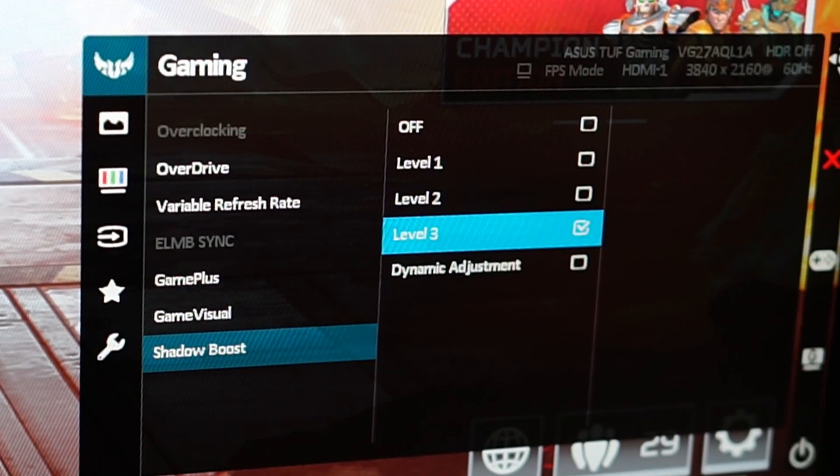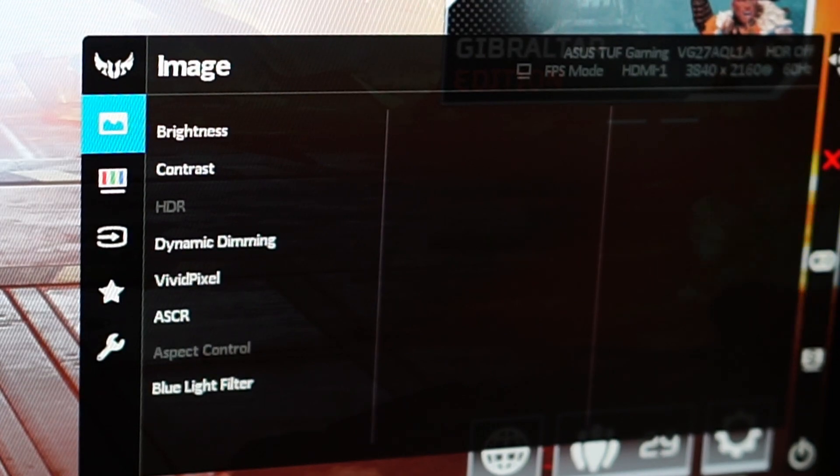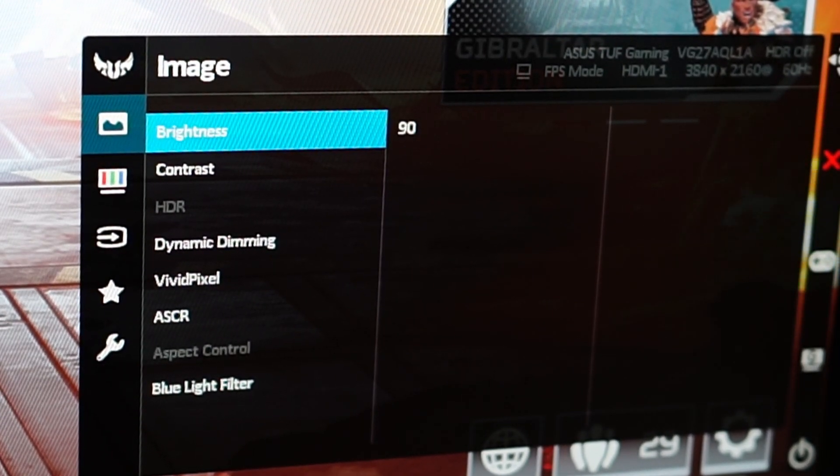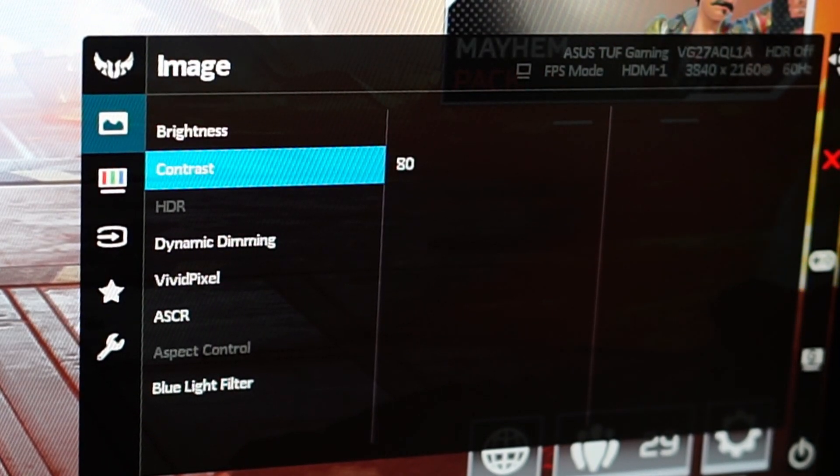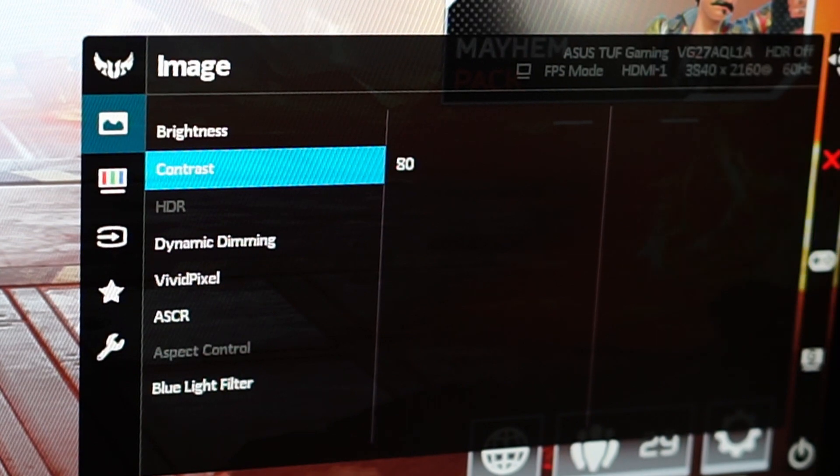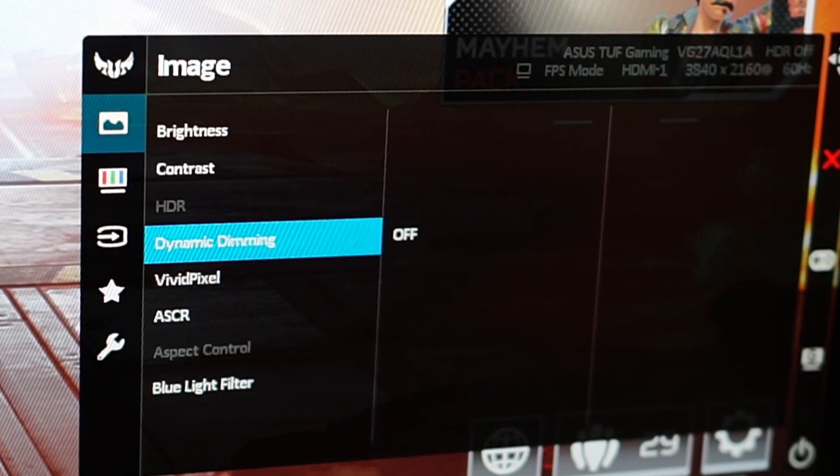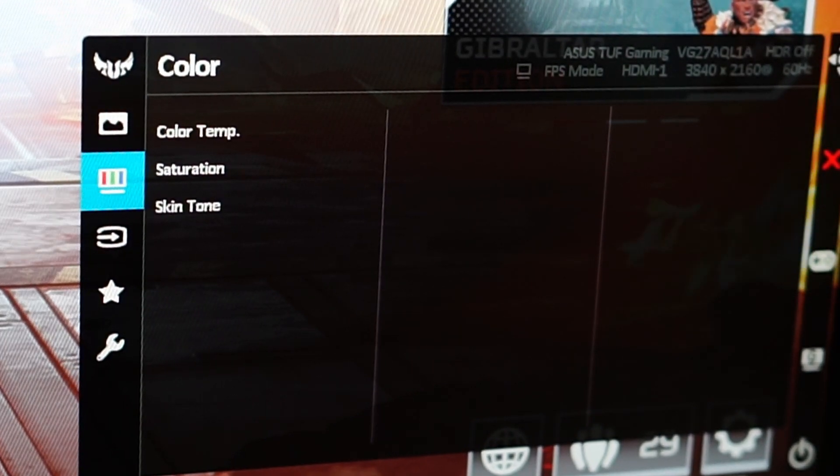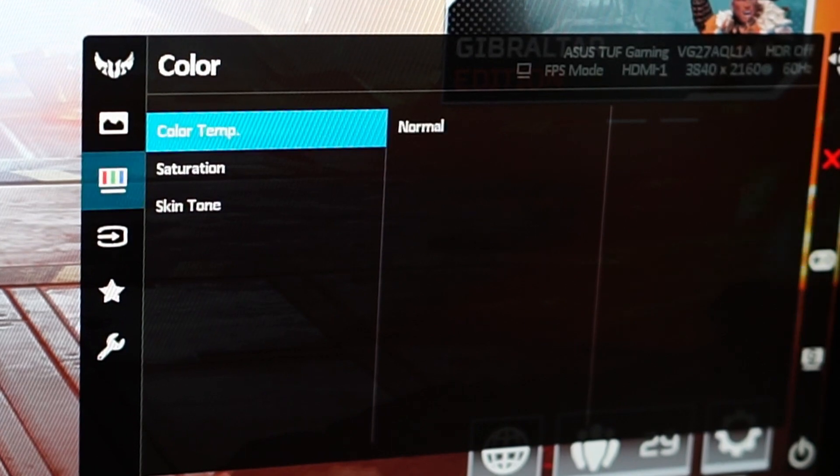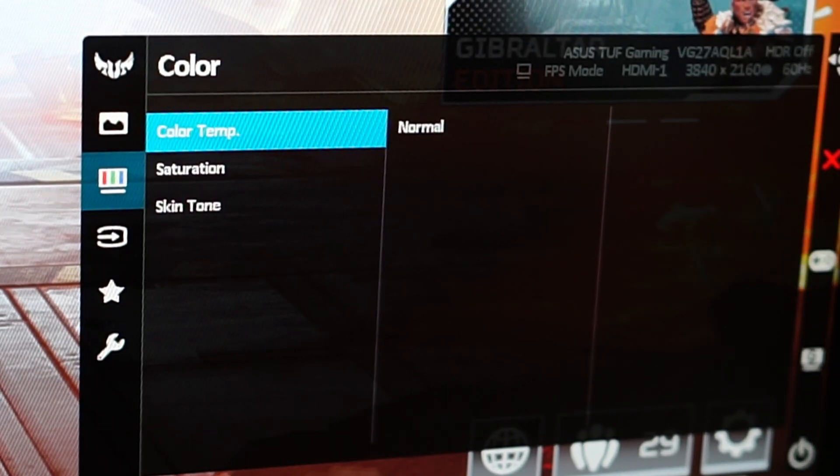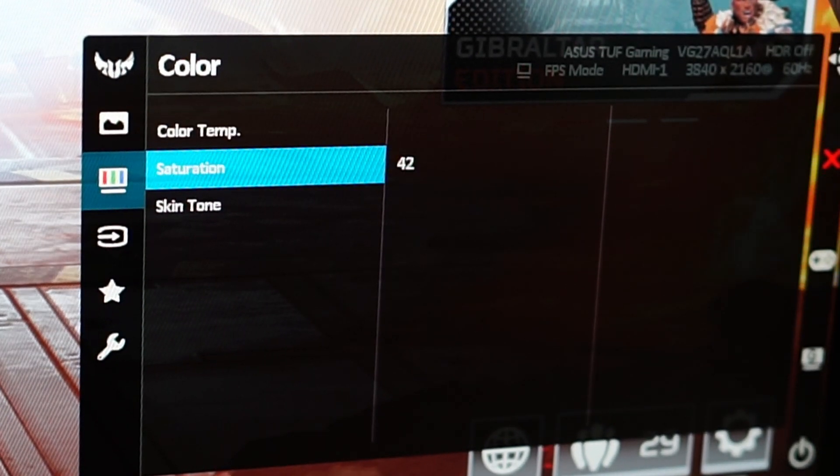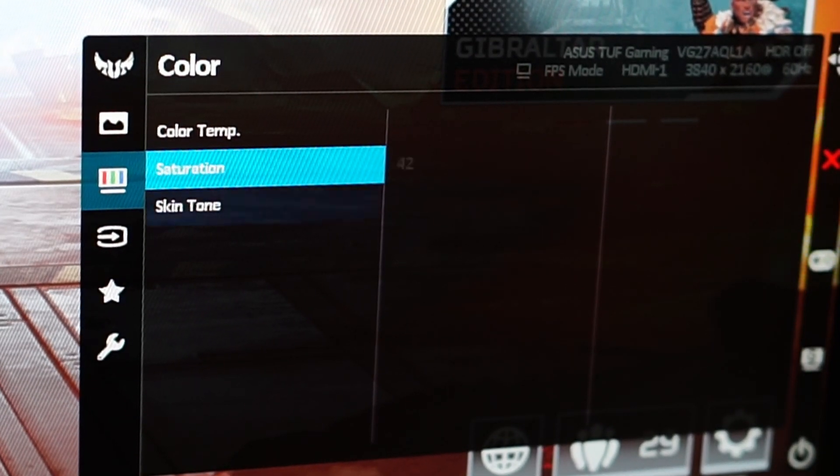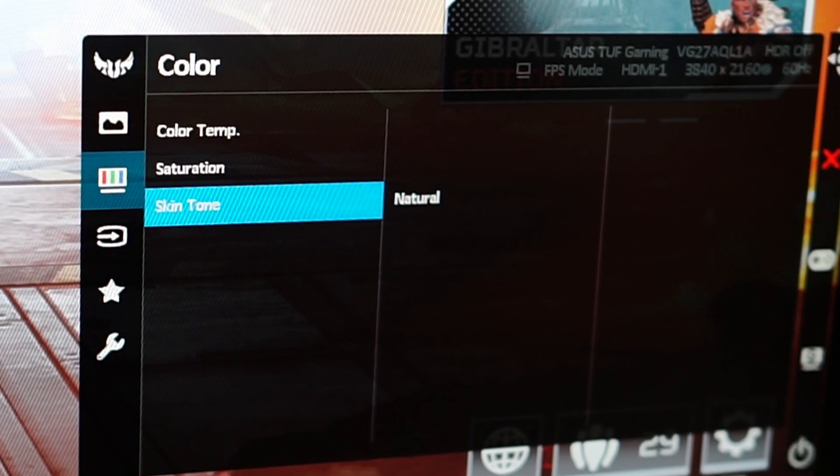For brightness, I left it at 90. Contrast, I left it at 80. And the rest of the options within the image panel, I left them at either off or at 0. Under the color panel, I left the color temperature at normal, saturation at 42, and skin tone at natural.